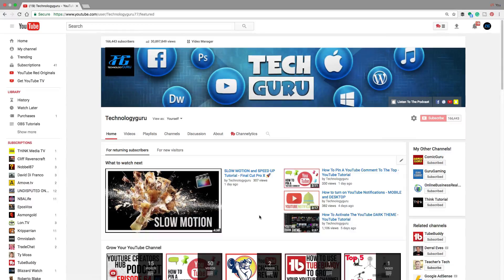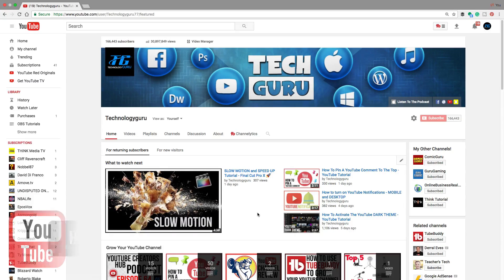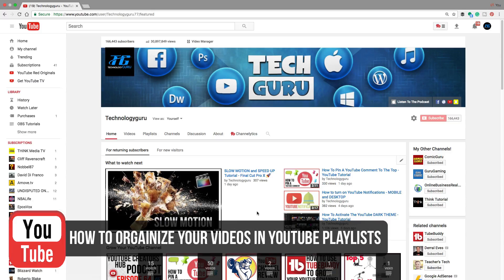Hey guys, and welcome back to another Technology Guru video. So in today's video, I'm going to be showing you guys how to sort your videos within your YouTube playlist.